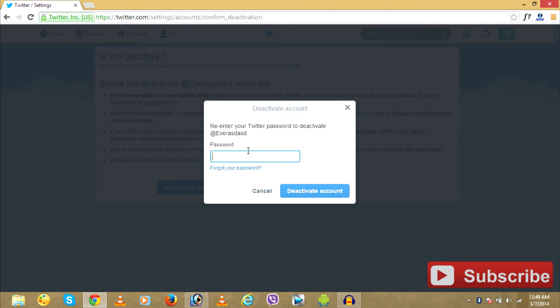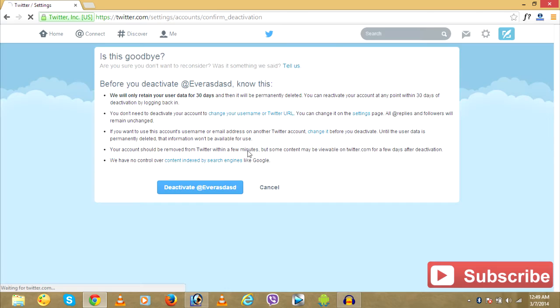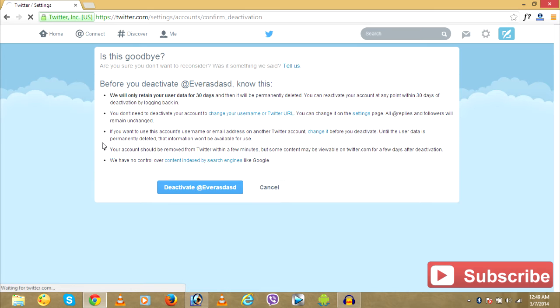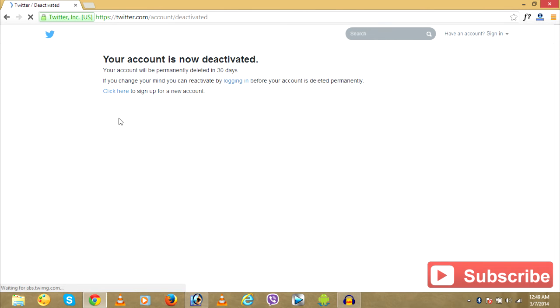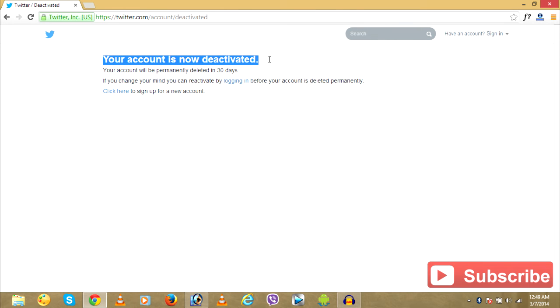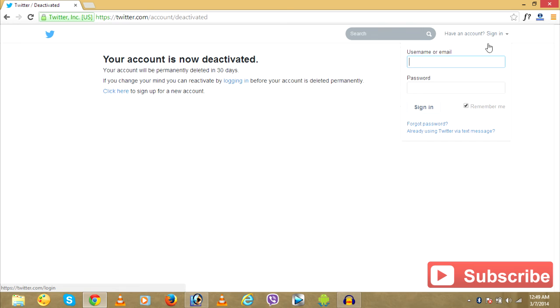Click on deactivate and put in your password. Your account is now deactivated.